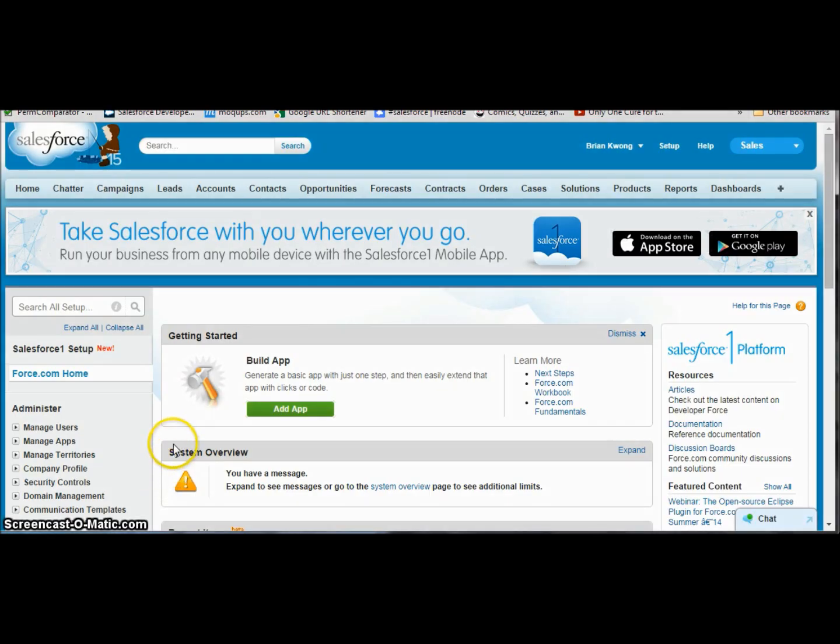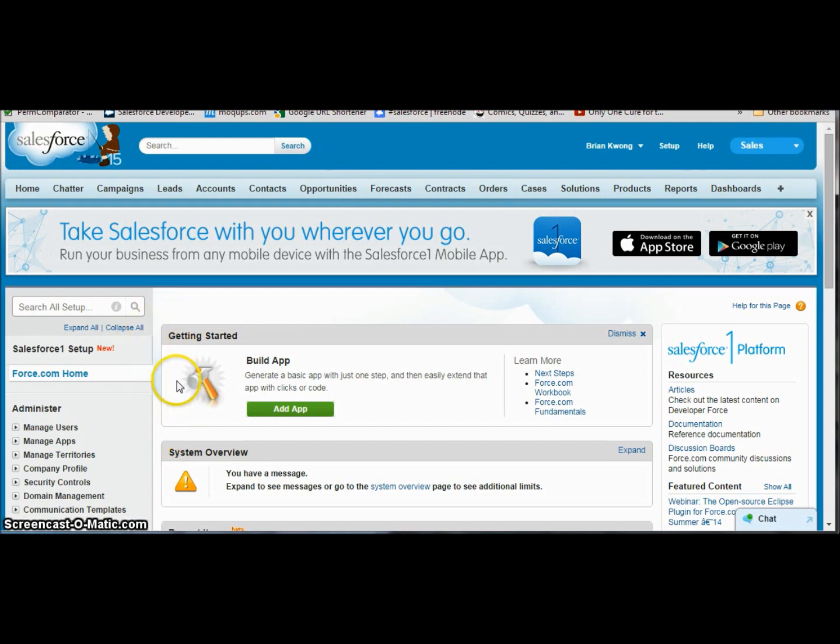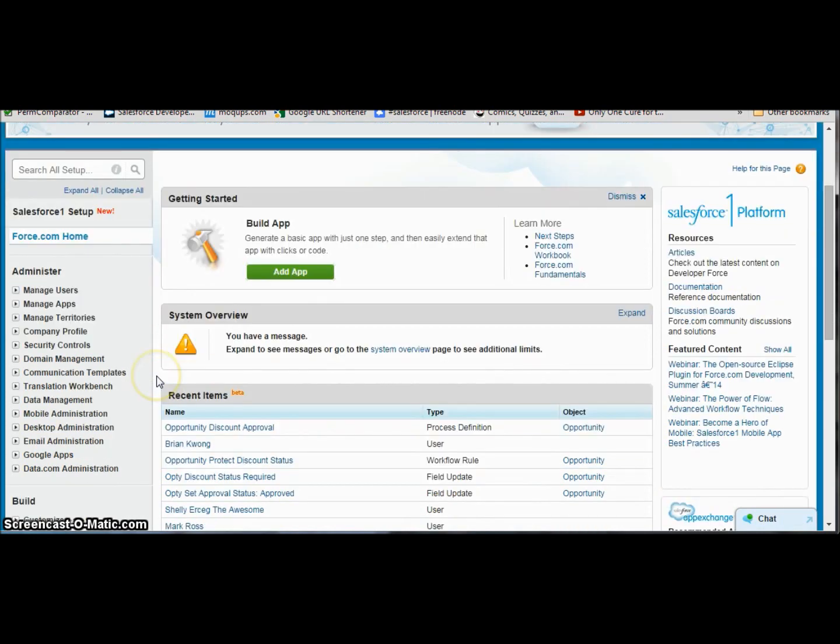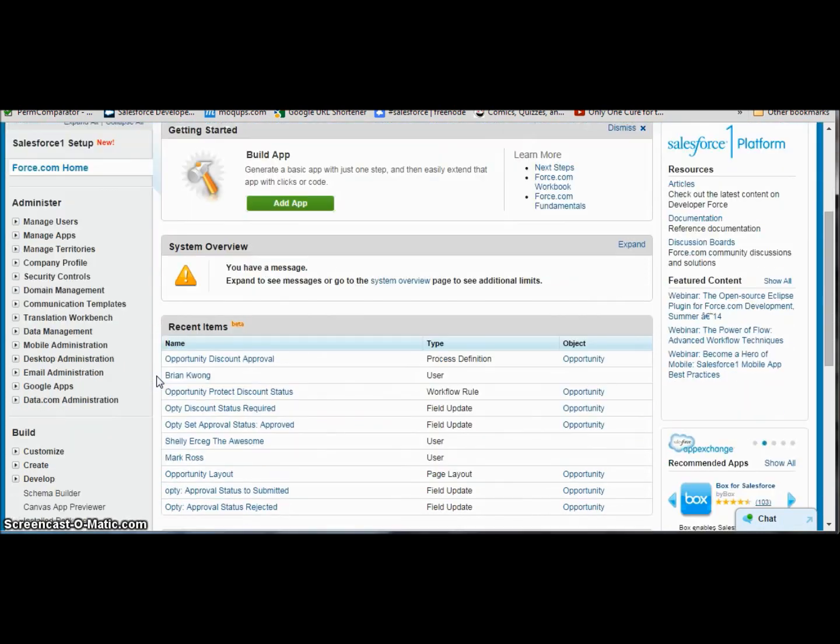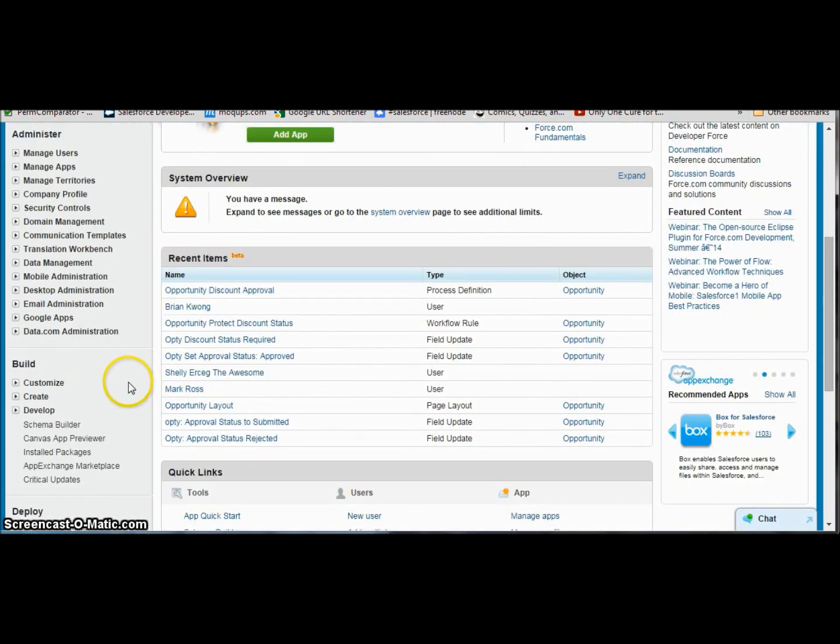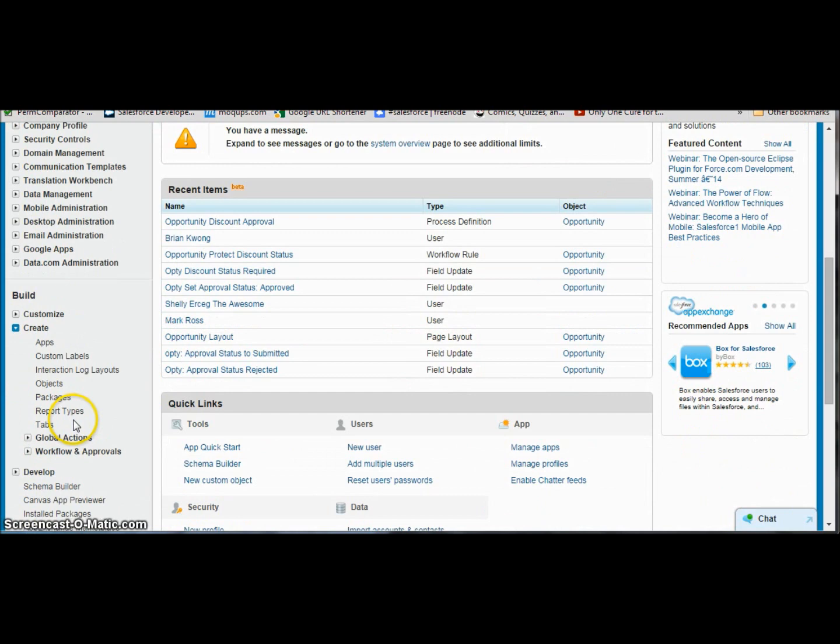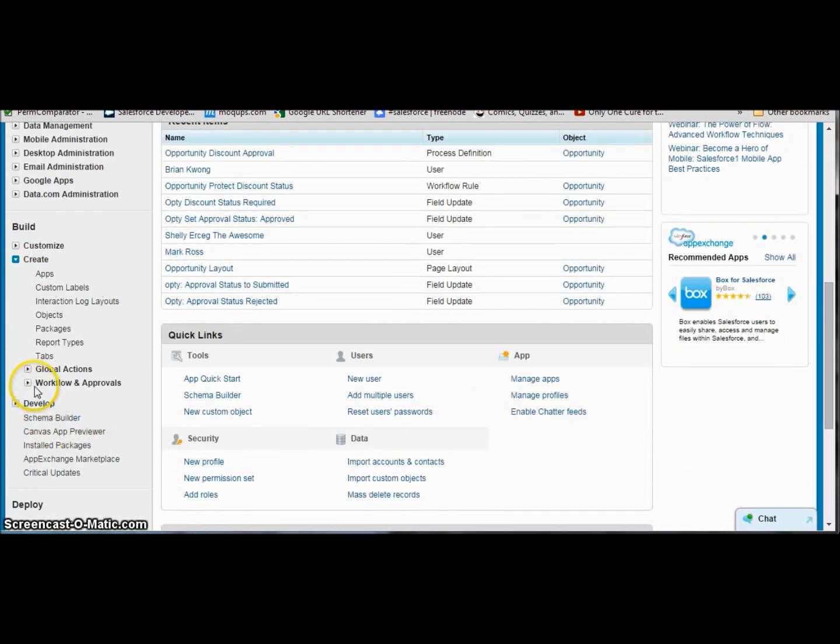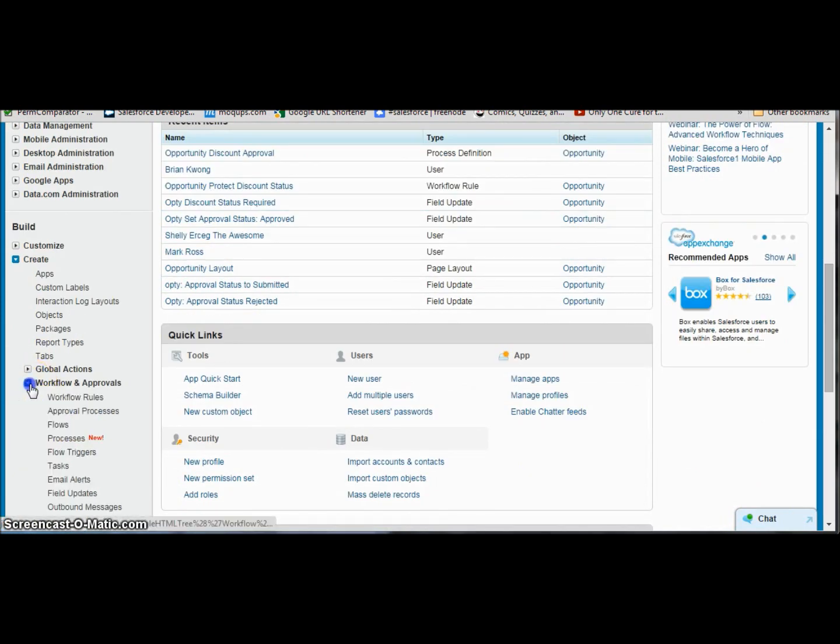Welcome everyone to building your first process in the new process builder. Here I am in a Winter '15 release org that I have process builder enabled on. You can find it under the create menu along with all the other workflow actions and flow triggers.